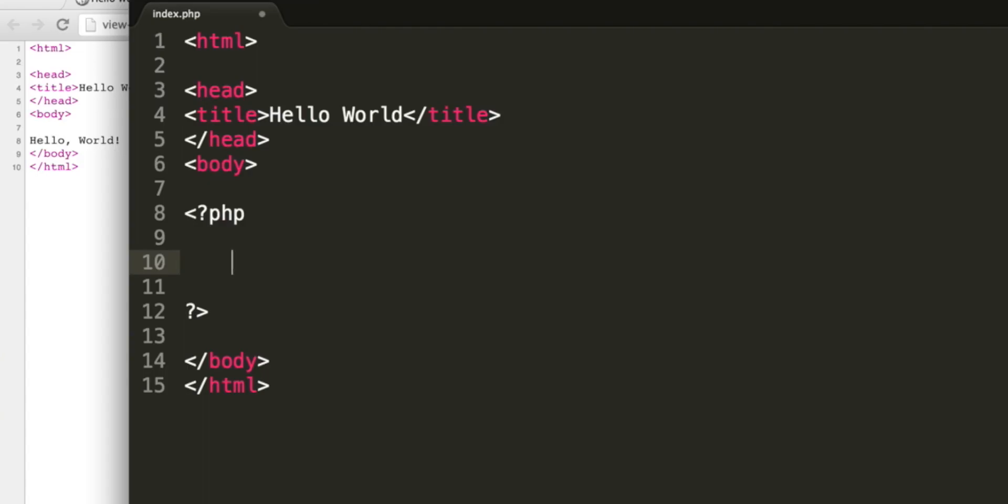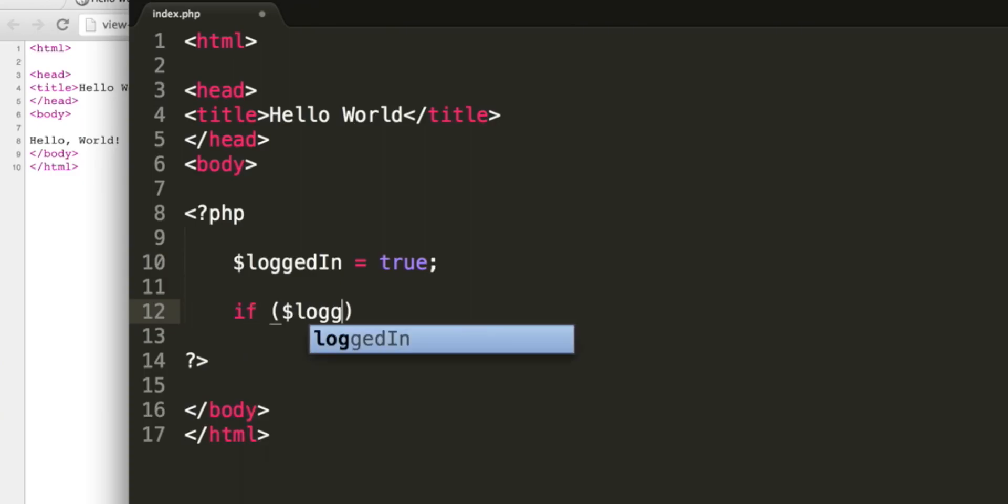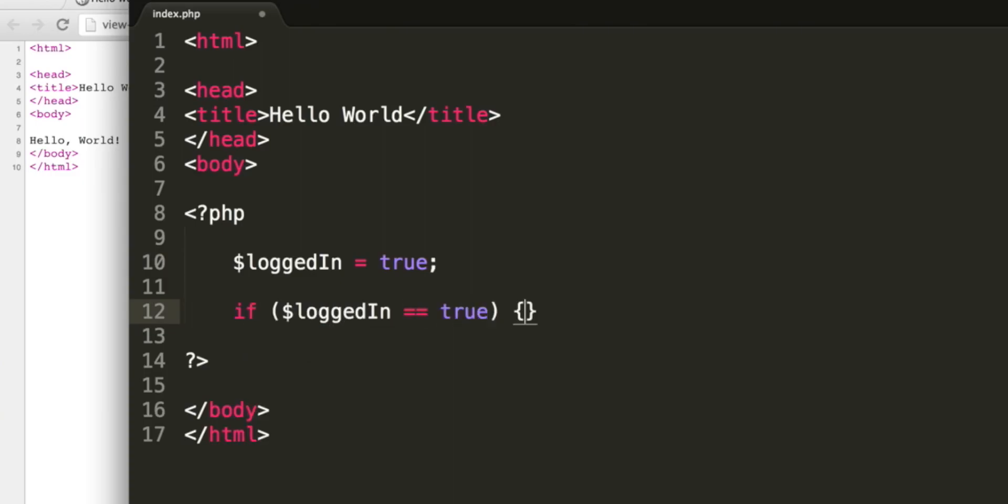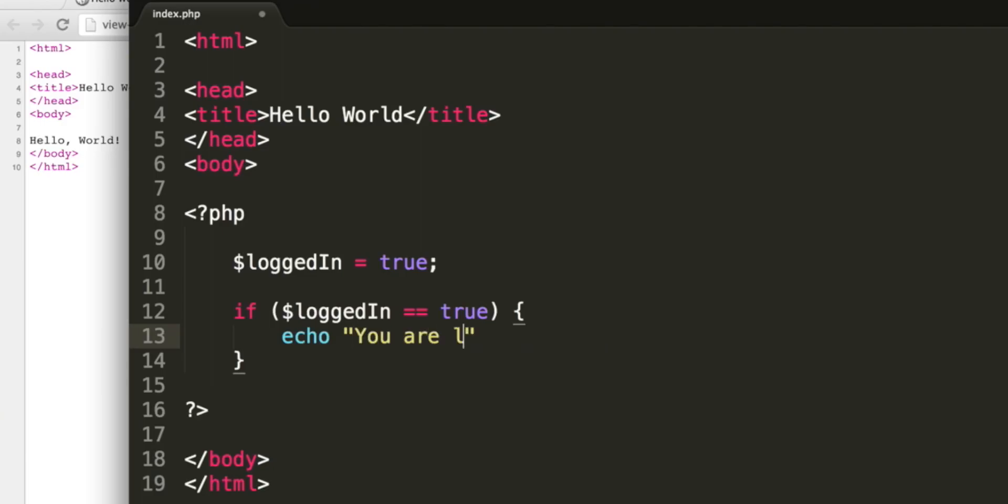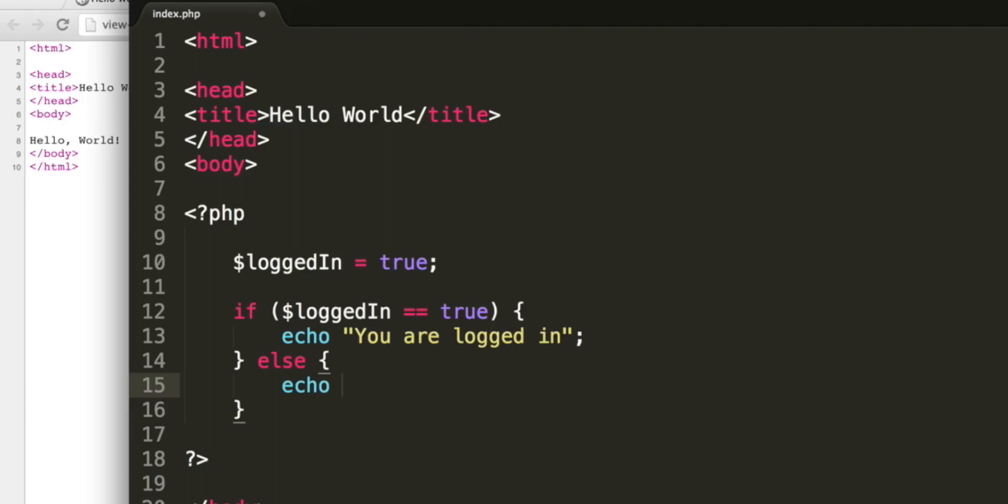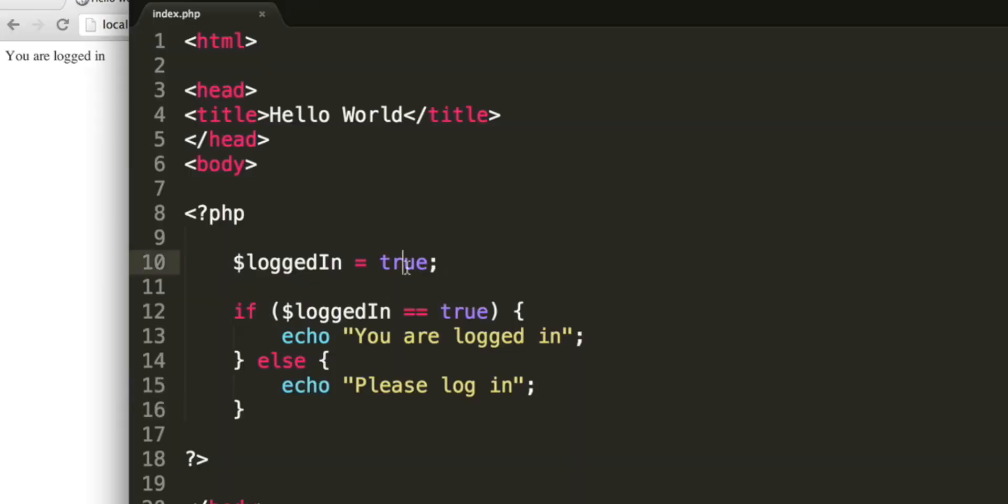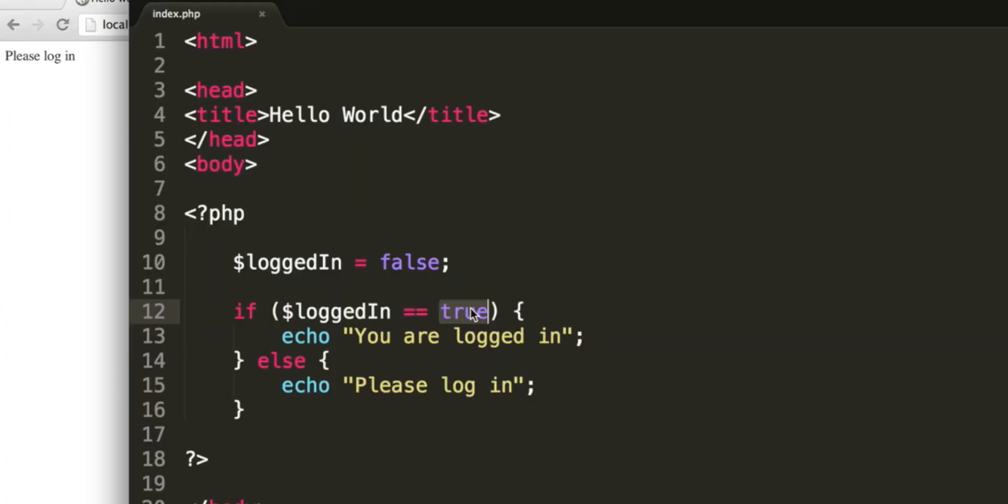Instead we're going to use some logical operators and take a look at if statements. So just as an example, I'm going to create a variable called logged in. And I'm going to set this equal to true. I can then say if logged in is equal to, remember the double equals, true. Then we use curly brackets. We can output into a string. So remember the quotes, you were logged in. And the semicolon on the end. After the closing curly bracket, type else and open some more curly brackets. This is what we'll execute if logged in is not true. We can type please log in. Refreshing our page, it says you are logged in because I have logged in set to true. If I change it to false, it is going to execute this section of the code and say please log in.